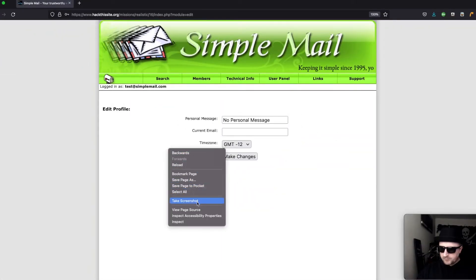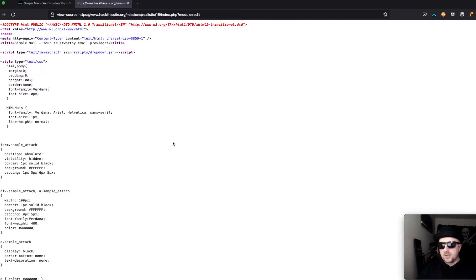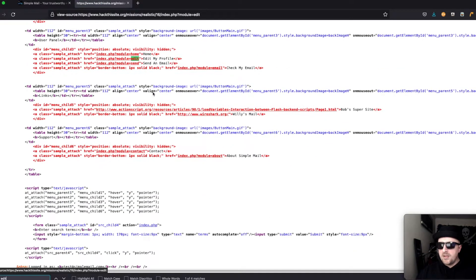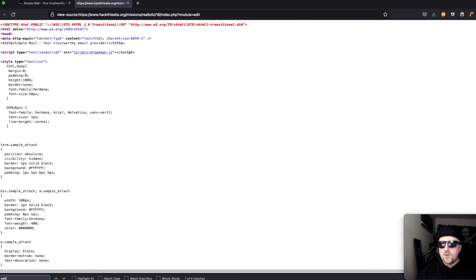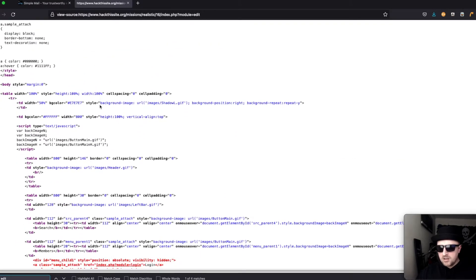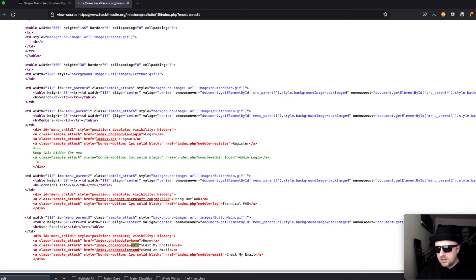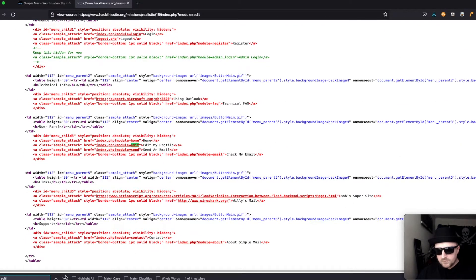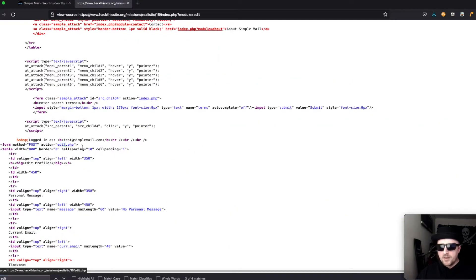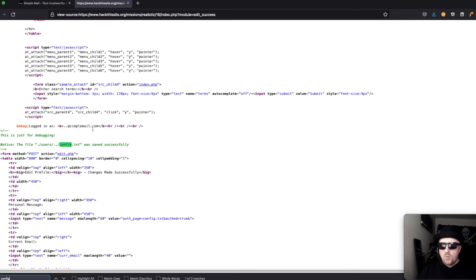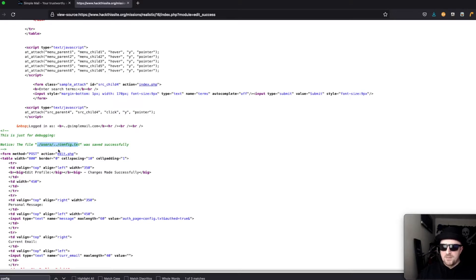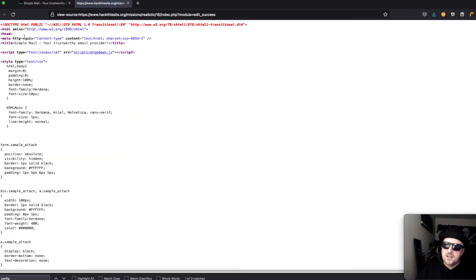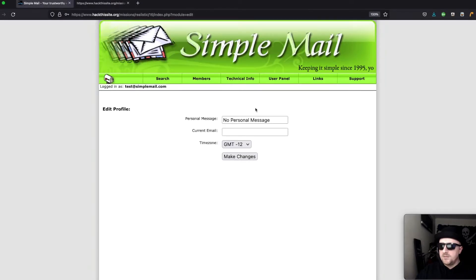Right click view page source. We should see there is a form which contains edit. If we click on edit and search config we can see that it's posting to users/myusername/config.txt. We know we're in the current user directory users/myname/config.txt.